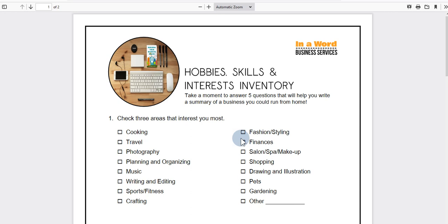We're going to work on finding your niche. You may have heard that term before — if you haven't, we're going to identify what a niche is and how it can help you when building your business.